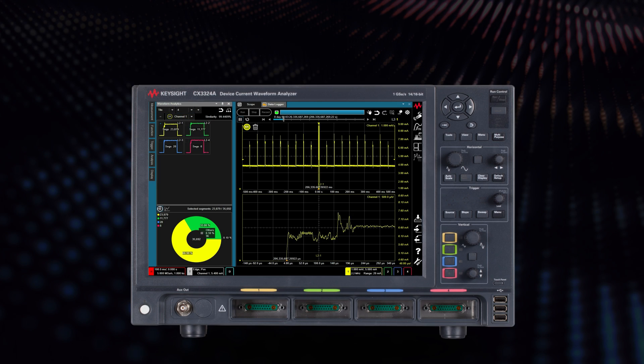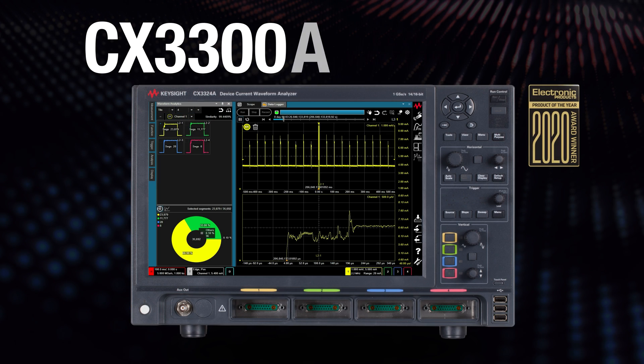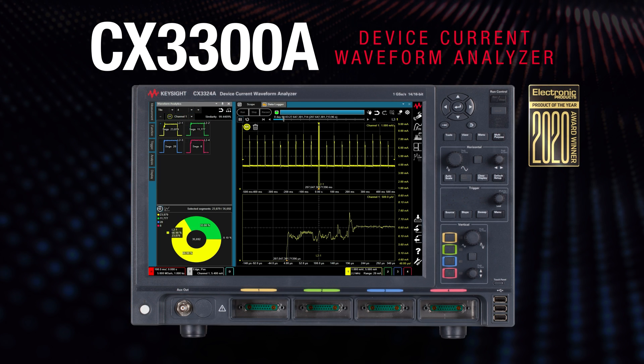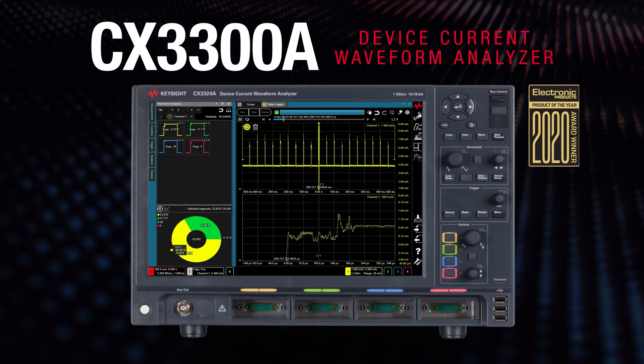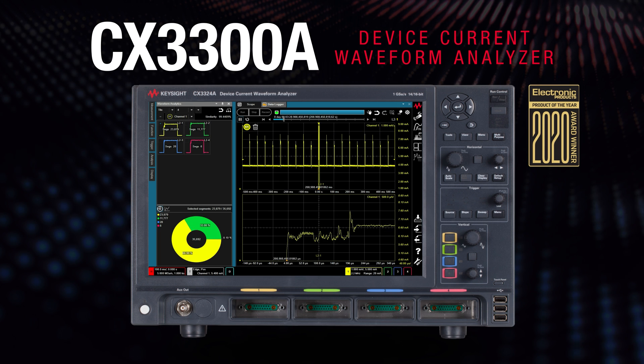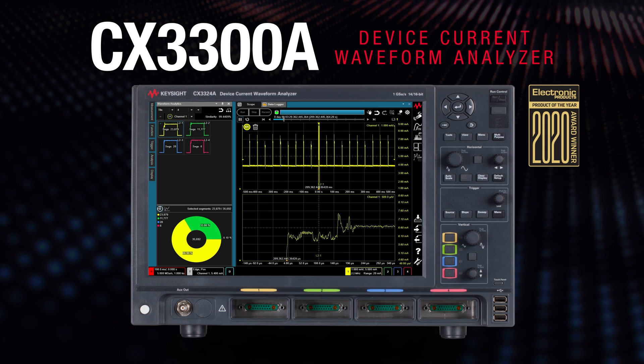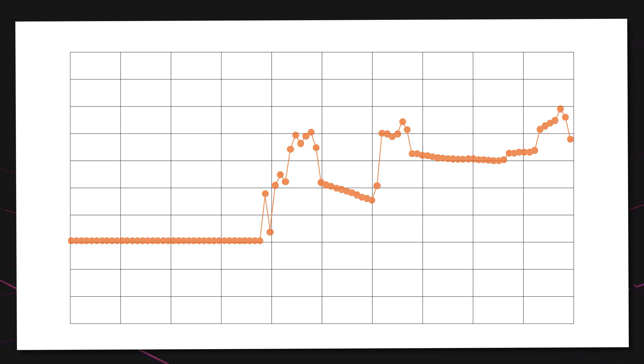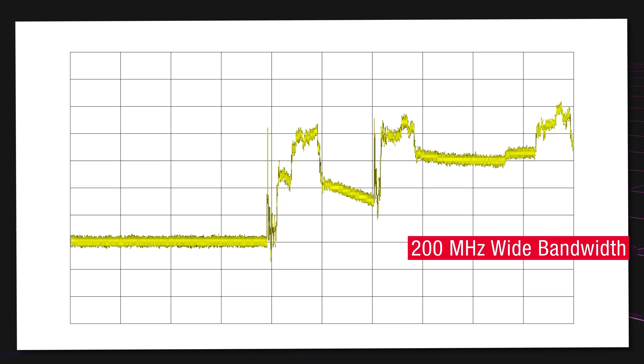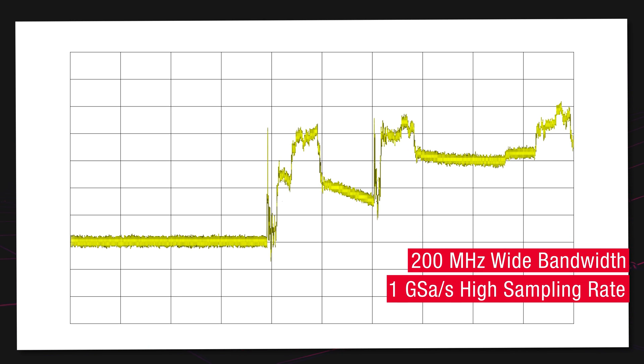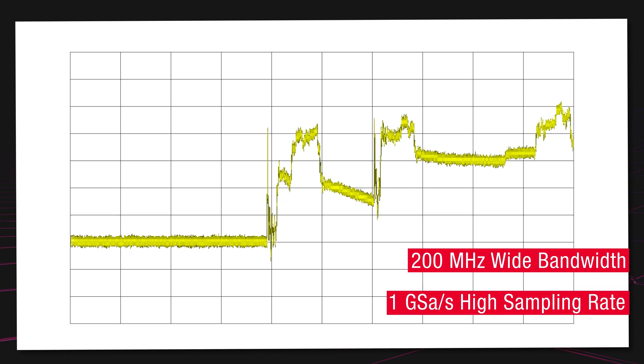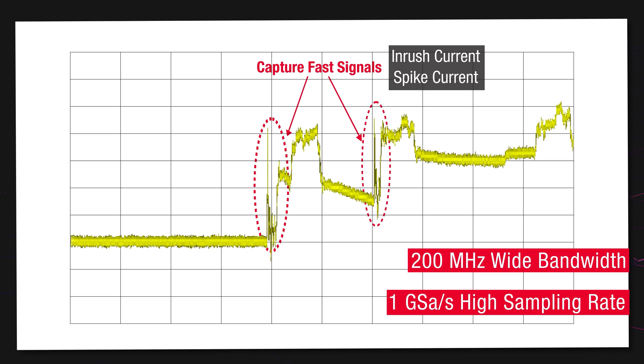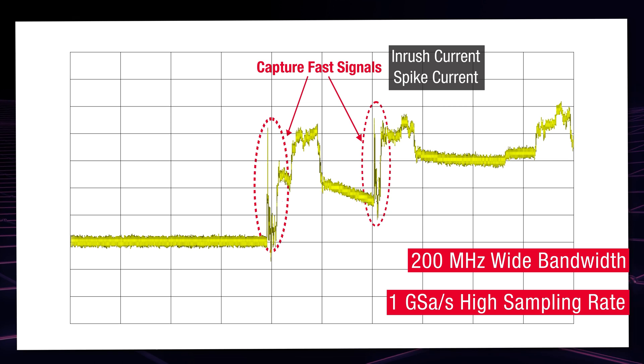The Keysight CX3300 device current waveform analyzer solves all of their challenges in a single unit. Its 200 MHz wide bandwidth and high sampling rate of 1 GHz samples per second enable fast and transient signals to be captured and evaluated during the device operations.